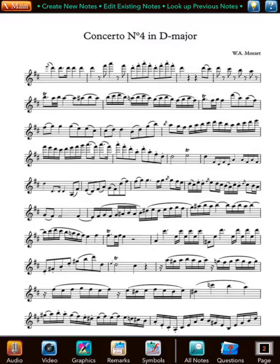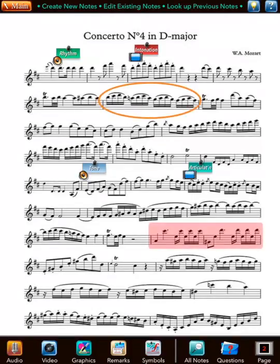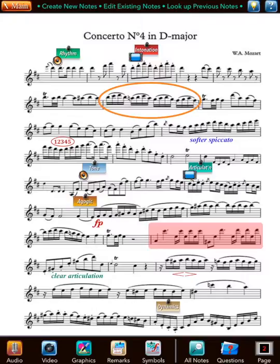It allows you to capture the highlights of your lesson as multimedia notes — audio, video, graphics, textual remarks, symbols. These notes are posted on the music page right at the related music selections, so a page of music becomes a visual interactive plan for your practice.